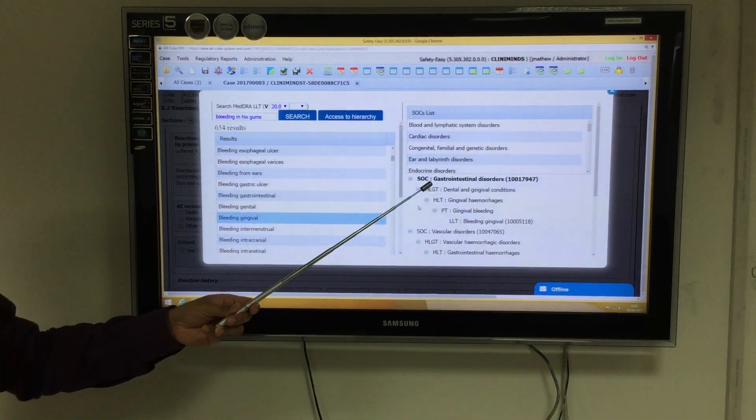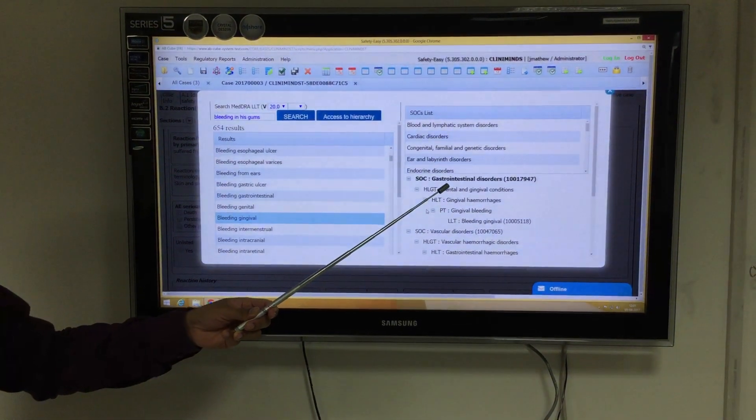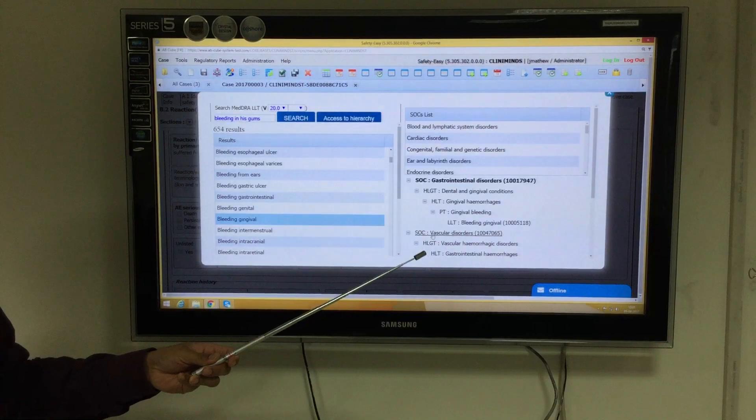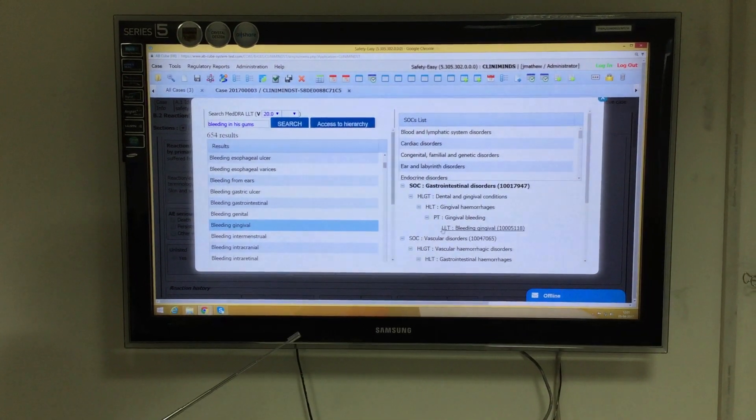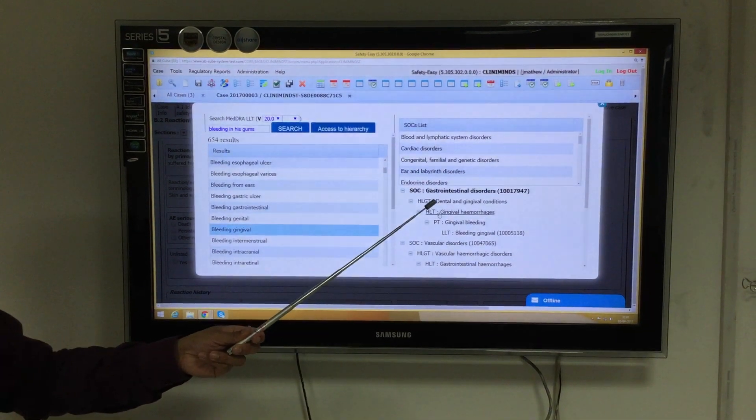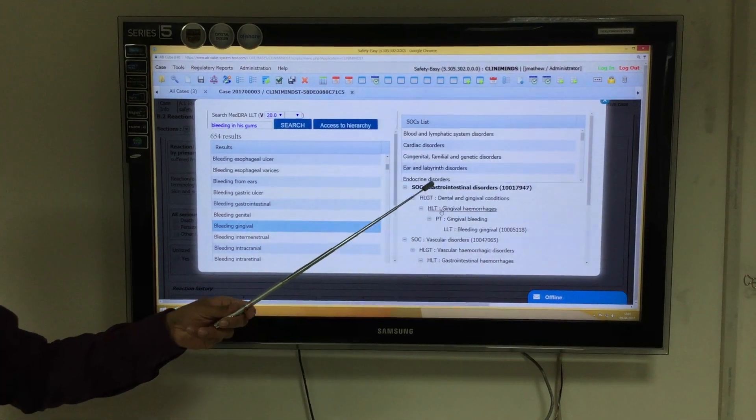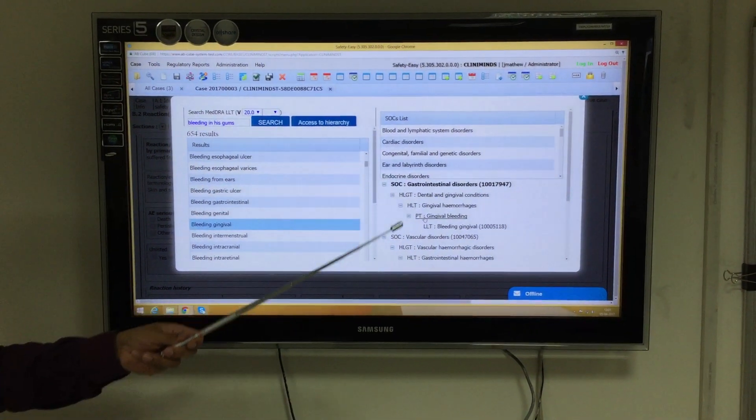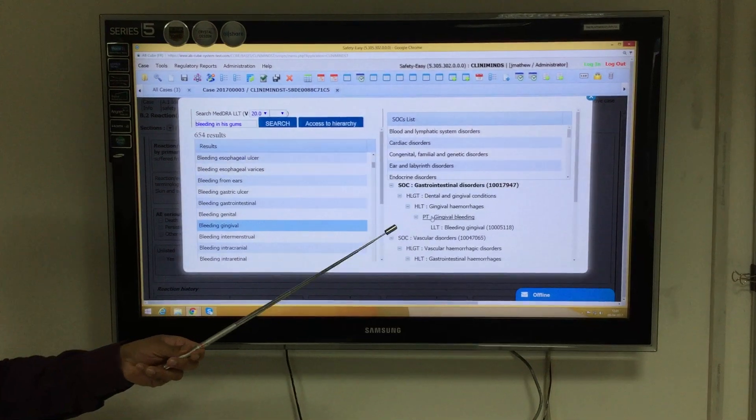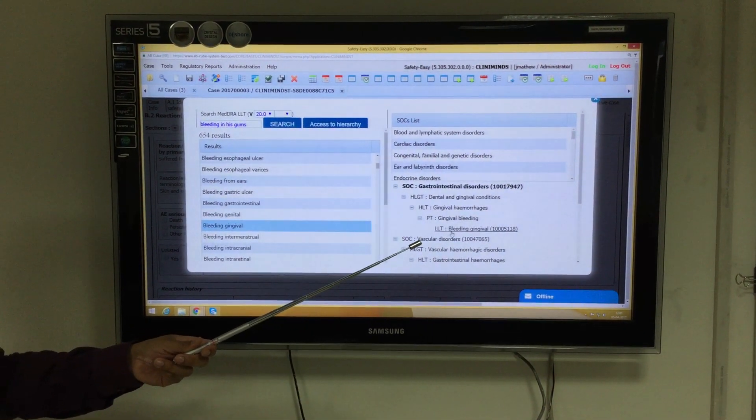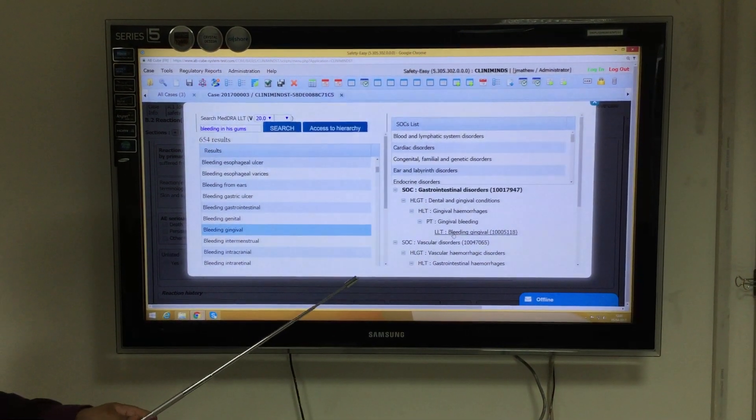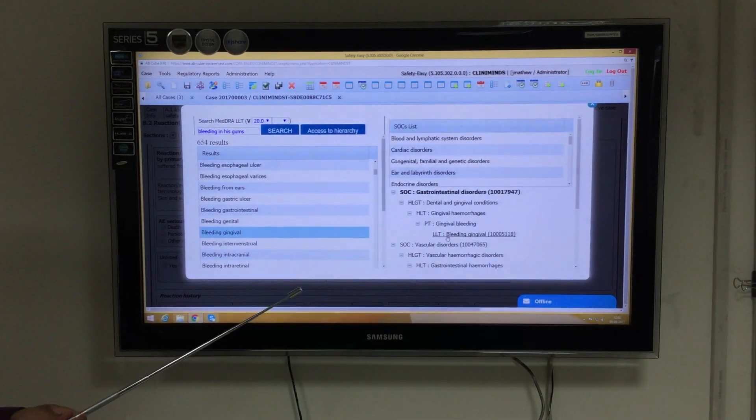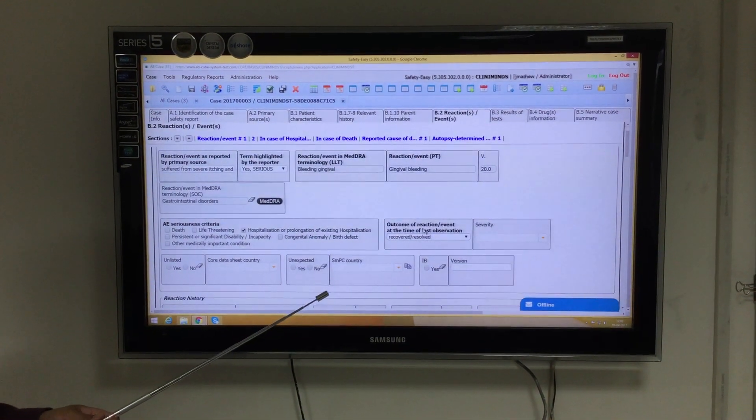First, pertaining to gastrointestinal disorder, and second, pertaining to vascular disorder. The one highlighted in black is the primary system organ class, and the other associated with vascular disorder is the secondary system organ class. As per the ICH guidelines, we will select the primary system organ class.